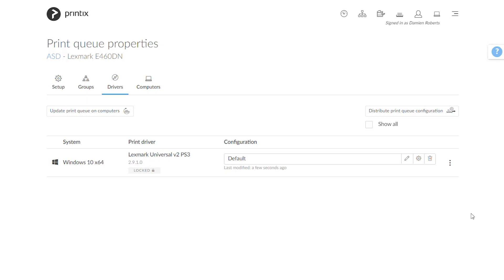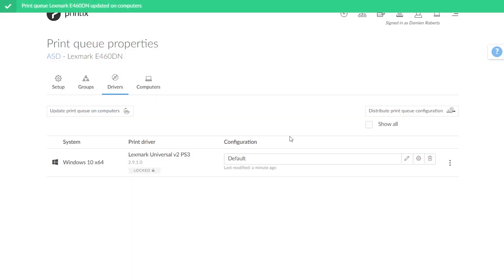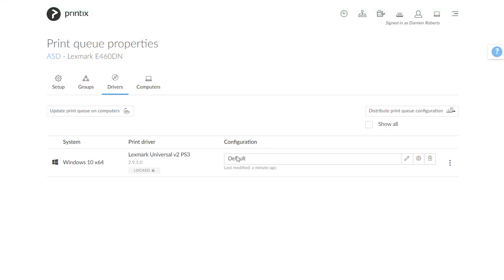And from here of course as usual I would click update printer queue, the print queue on computers, confirm that and it will now push out that change, in this case the configuration change, to any computer running this printer queue.